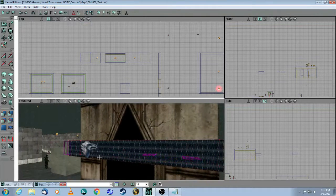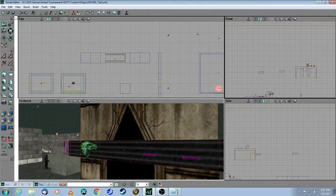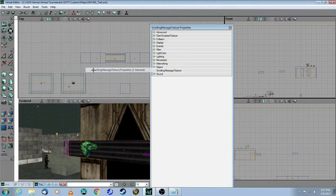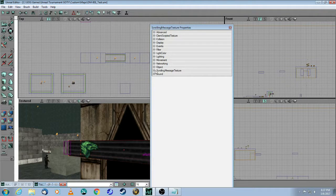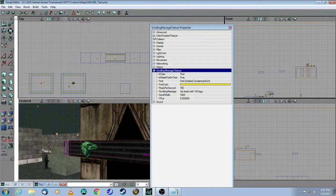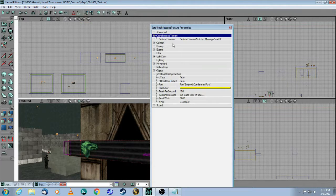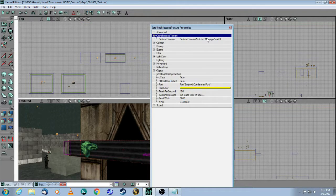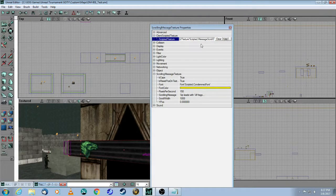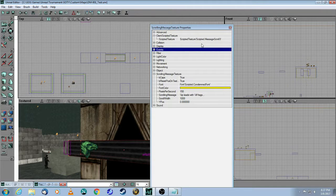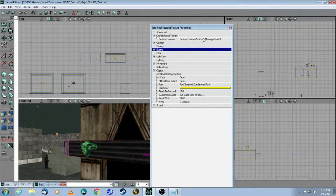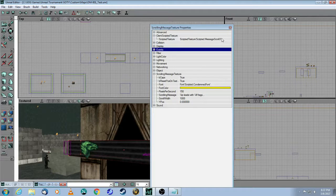And so when you come back to your Scrolling Message Texture, click on that. Come back up here to the texture itself, the Client Scripted Texture. Here you click on Use, because you've selected it in the browser, and there it is there. So it's called Scripted Texture, Scripted Message Scroll 3.